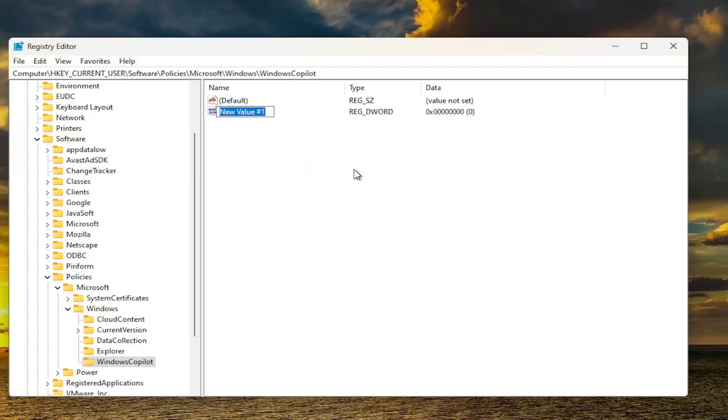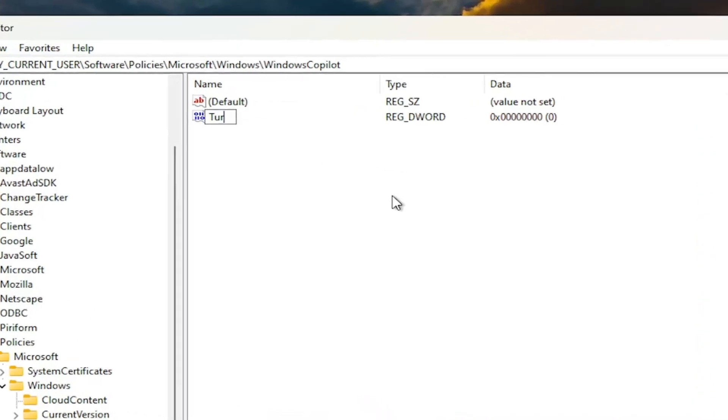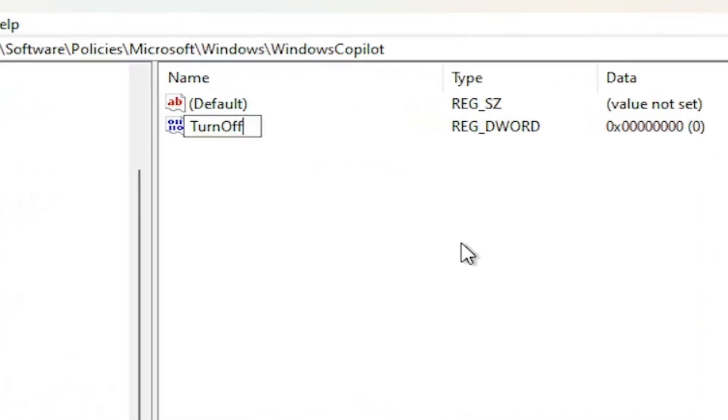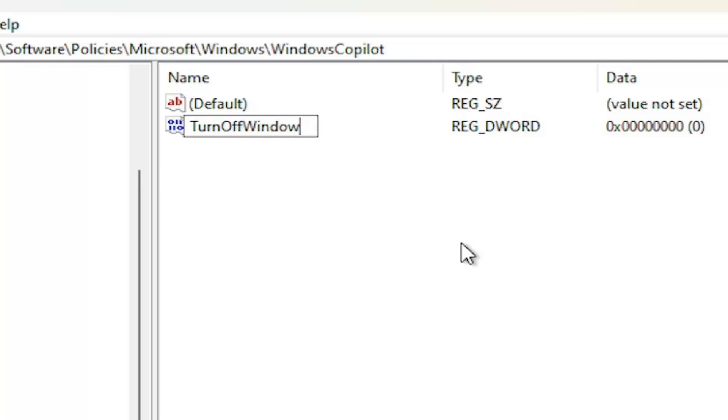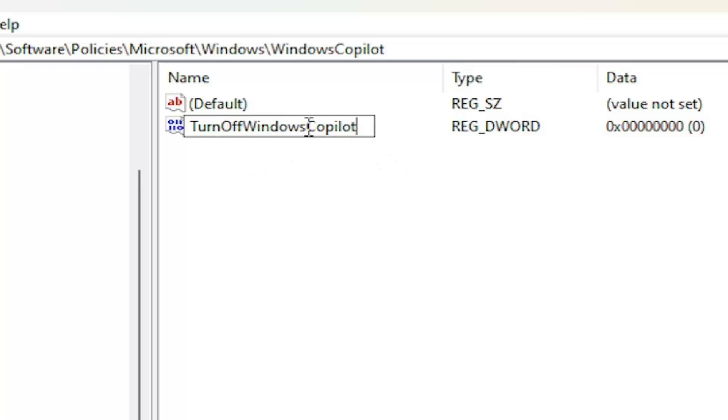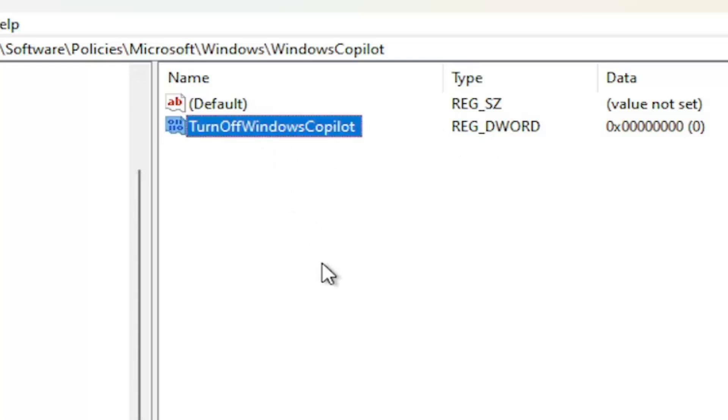Name this value TurnOffWindowsCopilot. First letter of each word should be capitalized. No spaces in between any of these words. There's no hyphen between co and pilot. It's all one word here. And then just hit Enter.